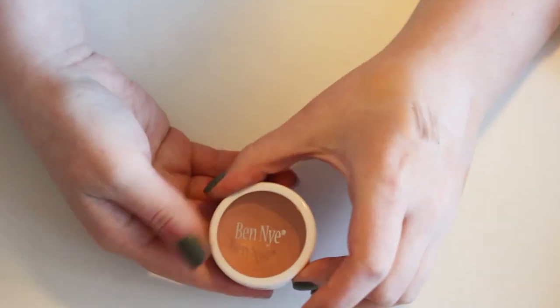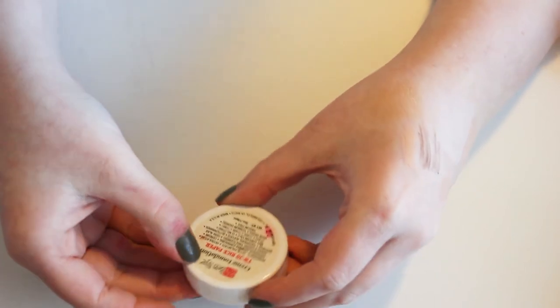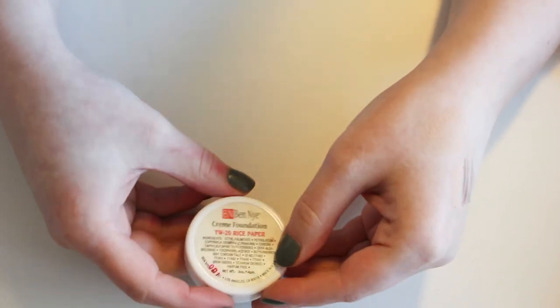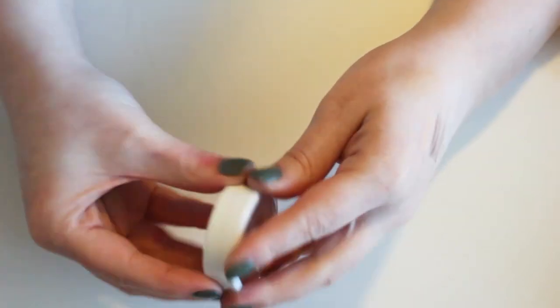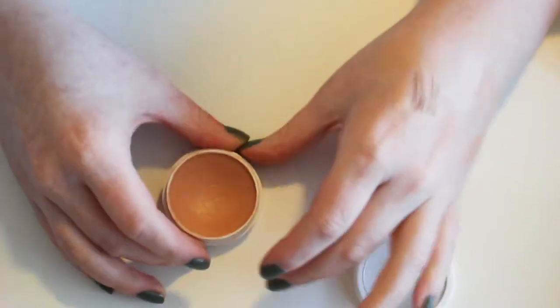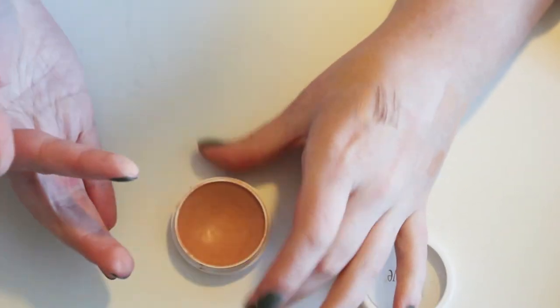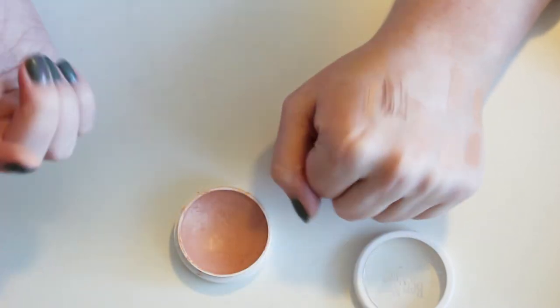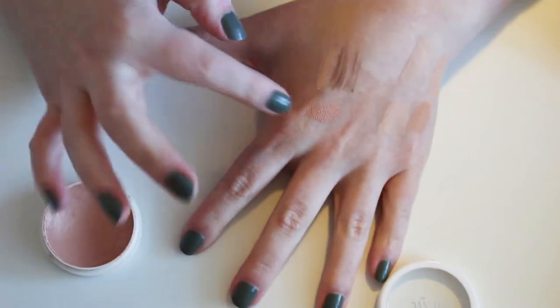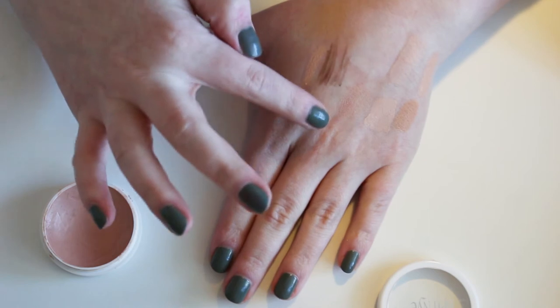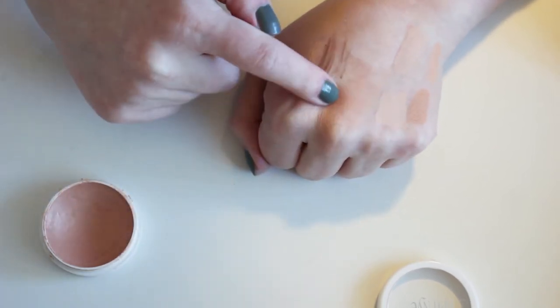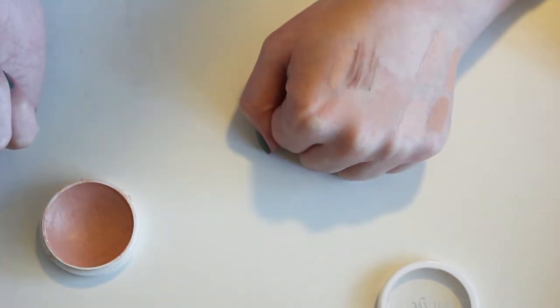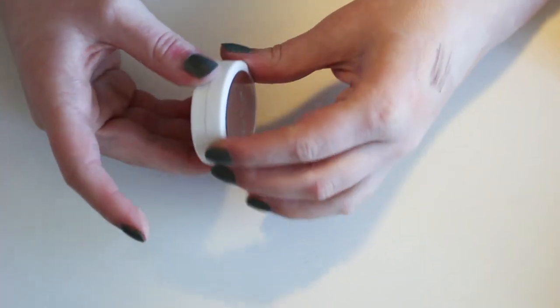I had this Ben Nye Cream Foundation, which I had for drama in high school, and I had it in the shade Rice Paper, which I think is too dark for me. I don't know why this was my shade. I'm gonna swatch it though. That looks crazy dark. I don't know how that was even remotely my shade. It probably wasn't. I probably looked horrible. This is gonna go in the trash because it's really old.